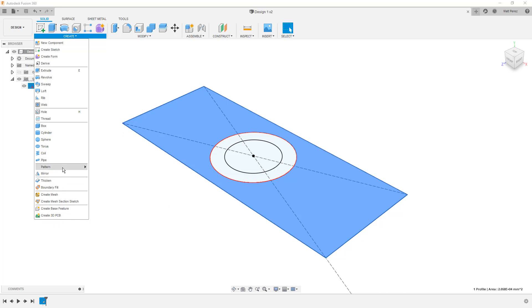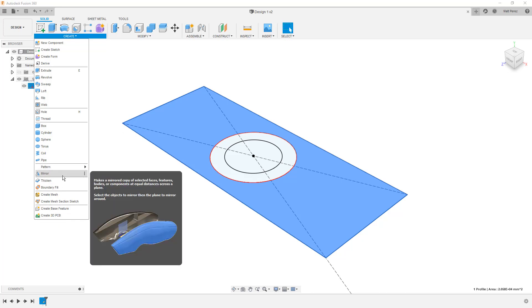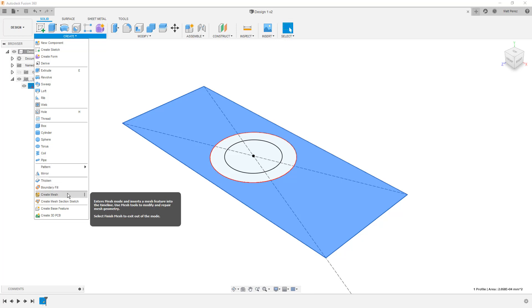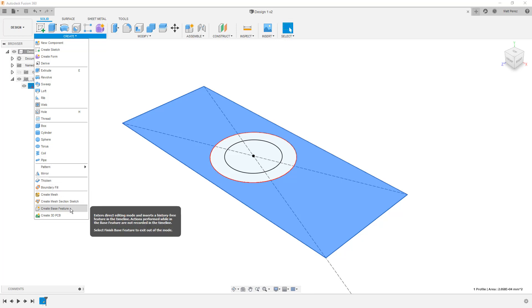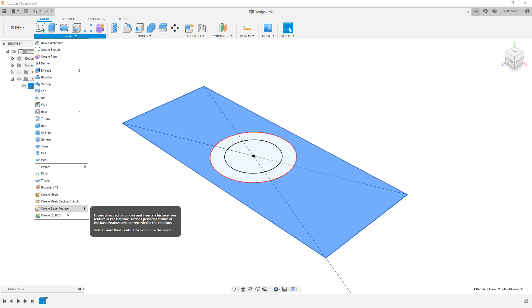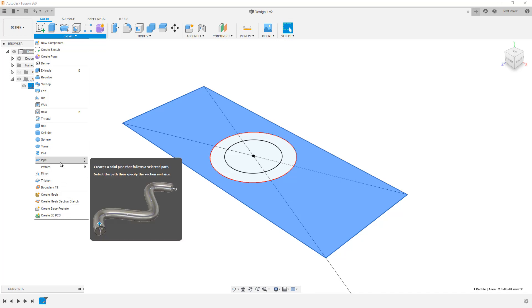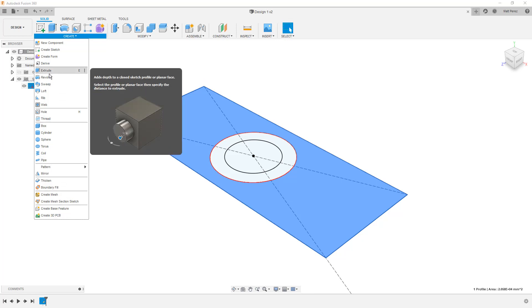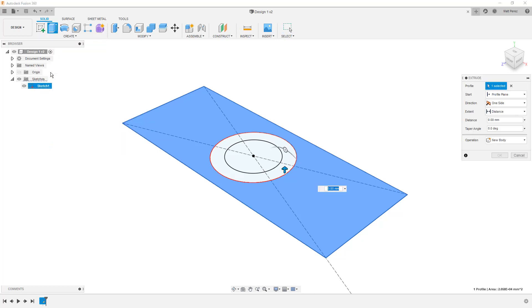So as we go down the line, there's a lot more here. There are patterns. We can thicken surfaces. We can create meshes. And we can create 3D PCB geometry. Again, we're not quite there yet, but don't worry, we'll be able to explore a lot of this stuff. But for right now, we want to take what we've done and we want to create an extrude.